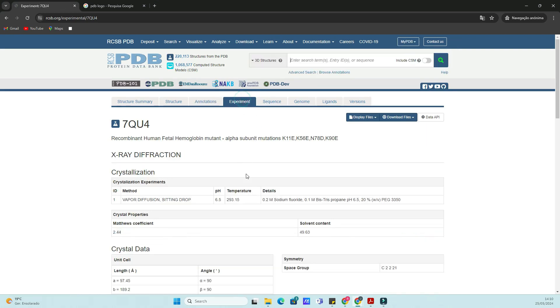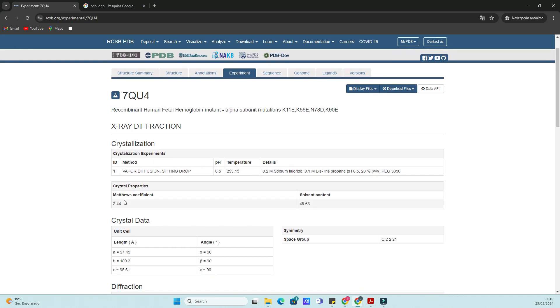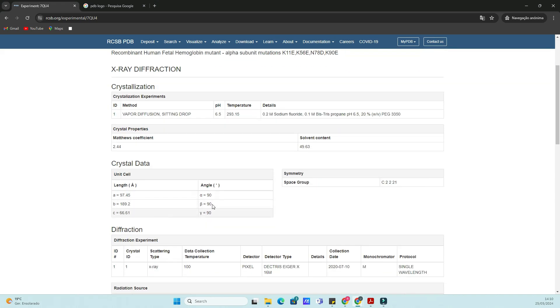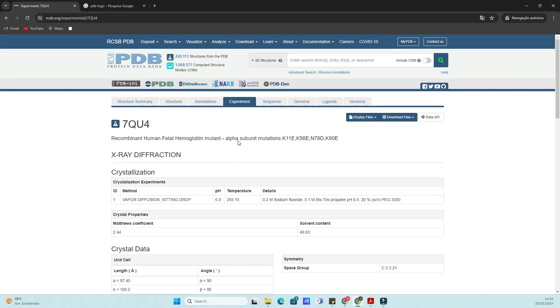You can also explore the different tabs such as Annotations, Genome, Sequence, and Ligands to have a better understanding of the protein of interest.